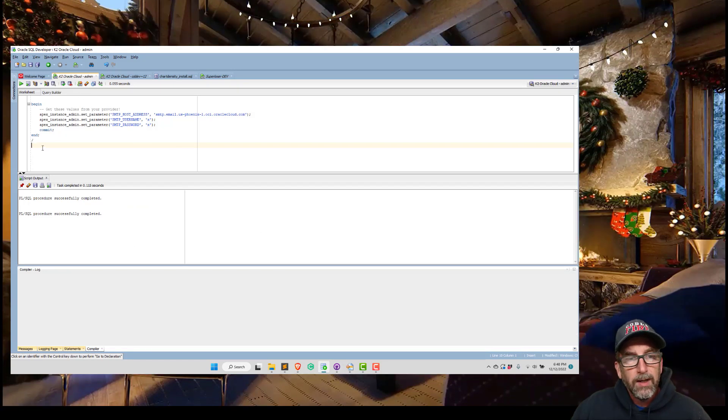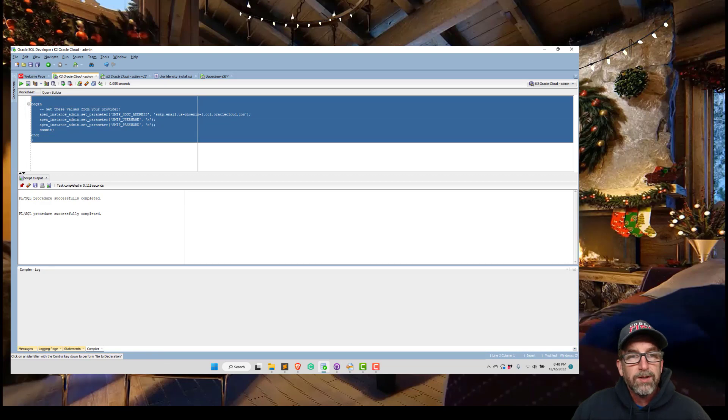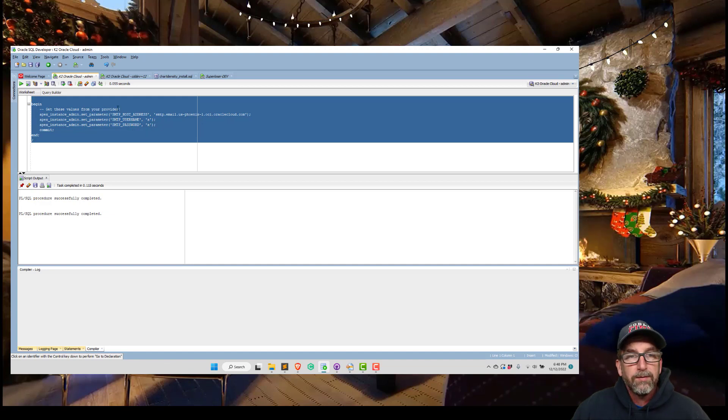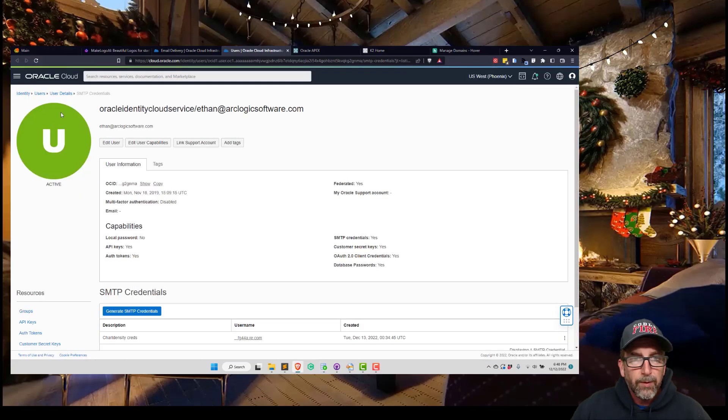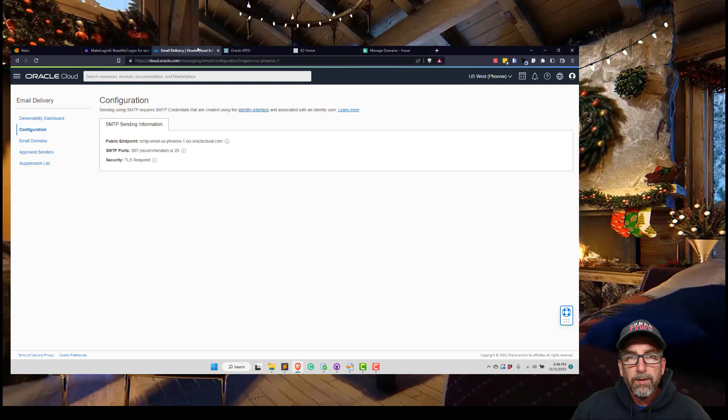Once you have that, you're going to go into your admin user and register that SMTP host address, username, and password. I've obviously taken them out. You're going to run this and that's going to take care of that. So let's get out of there.